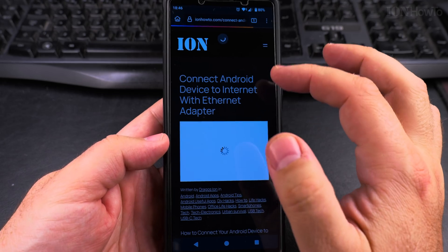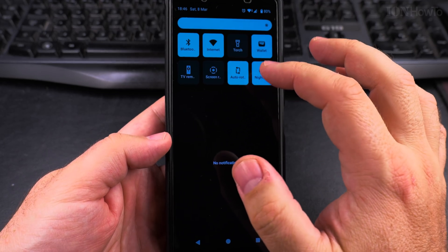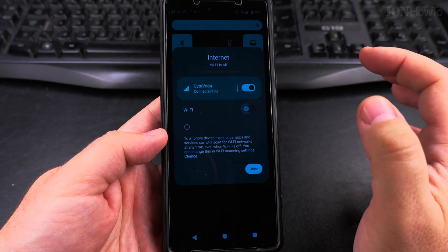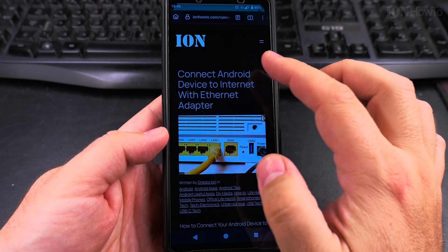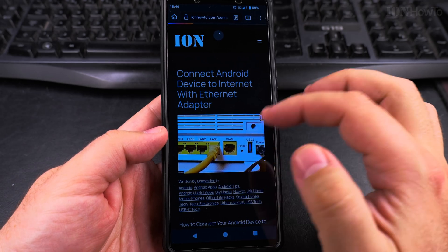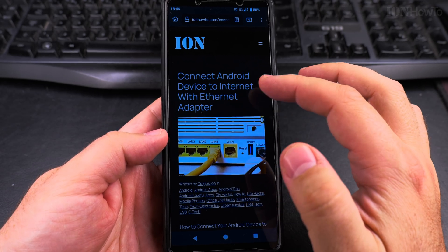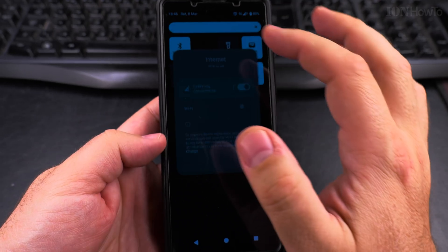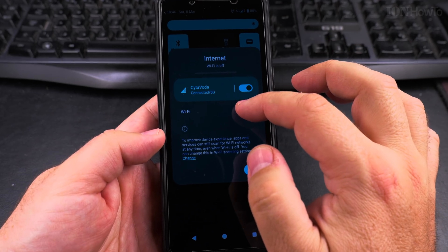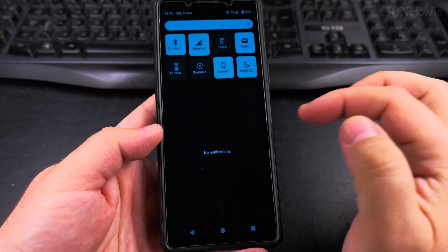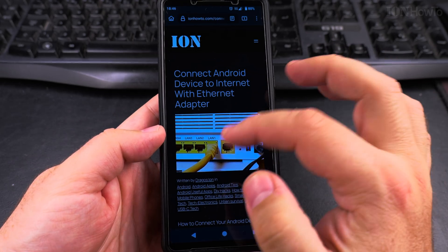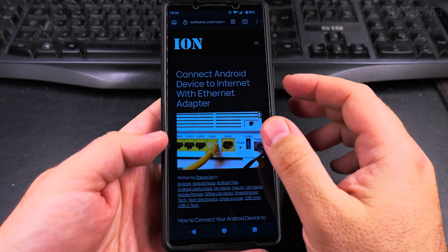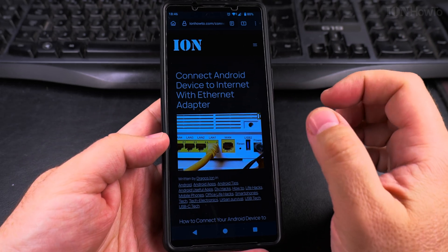If you had a problem with the internet you should not have it anymore and you should have the connection going. The website should be loading, but you can always do the test with 5G to make sure websites load on mobile data. If they load on 5G then it's a problem with the Wi-Fi, but really a restart of the phone usually fixes the problem.